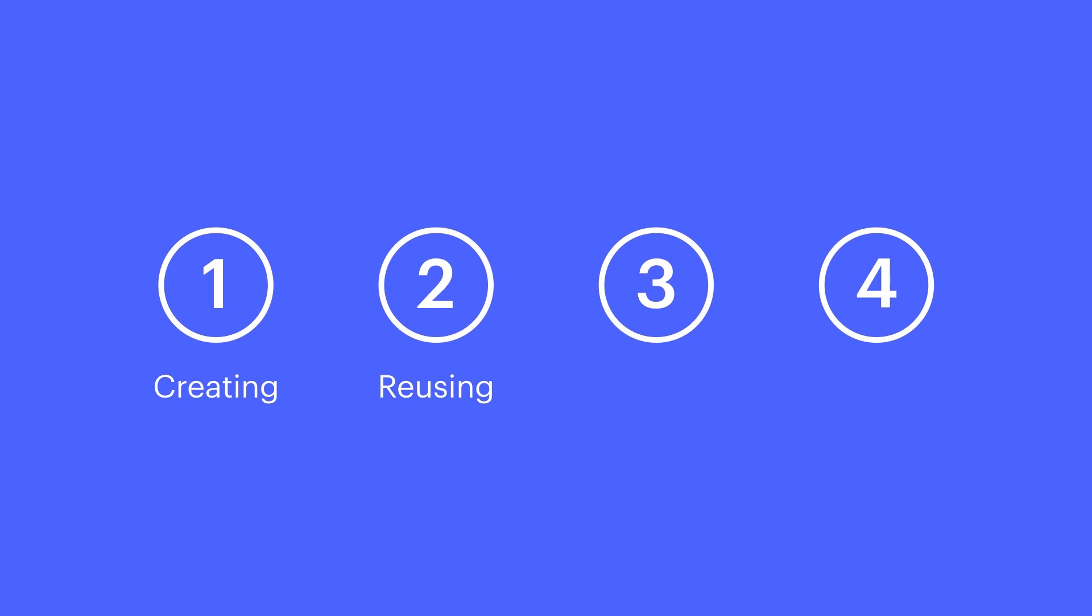In this video lesson, we're going to cover creating a symbol, reusing a symbol, editing a symbol, and finally, unlinking from a symbol so changes won't affect other instances.